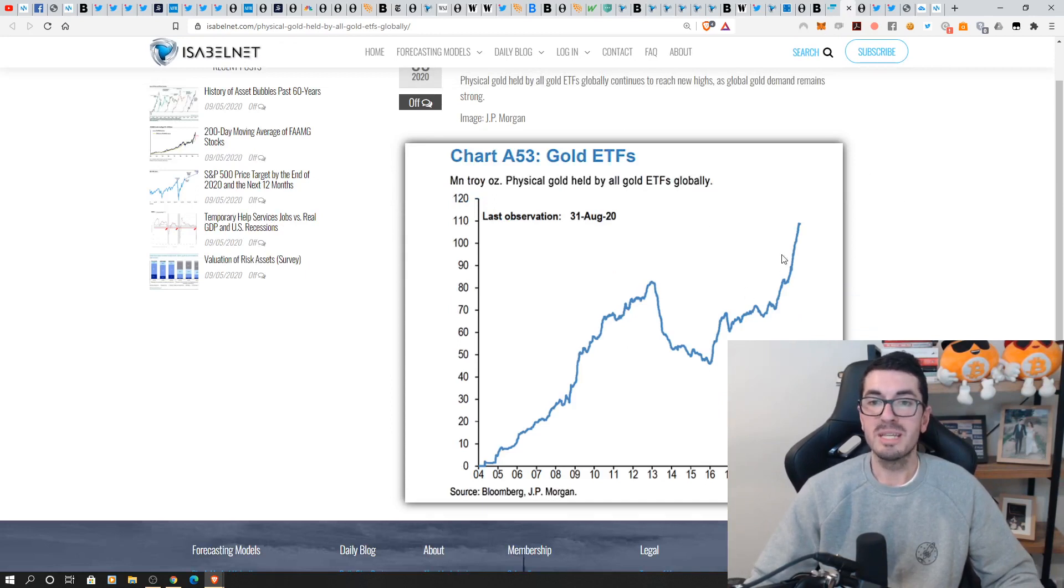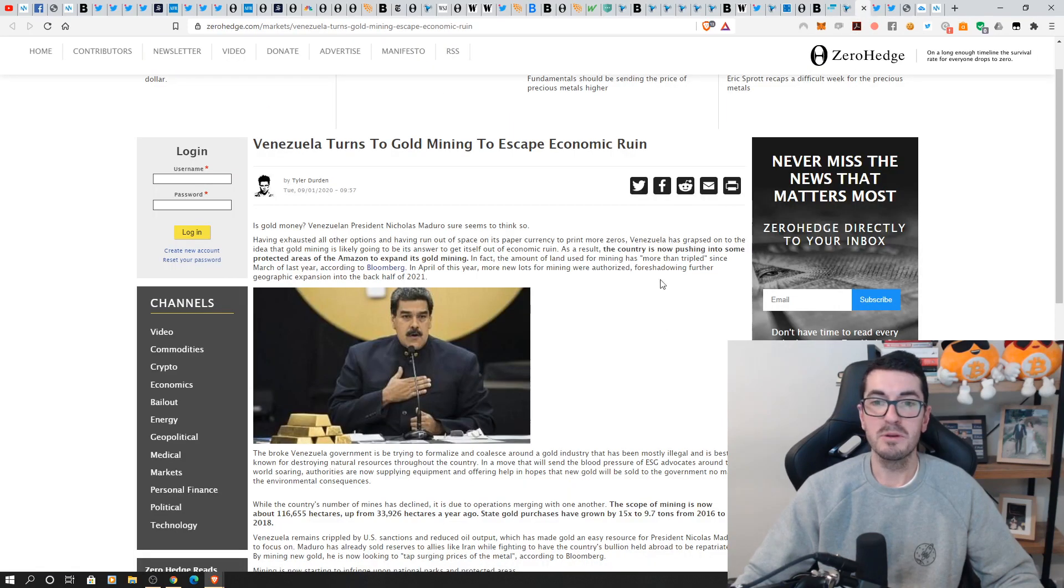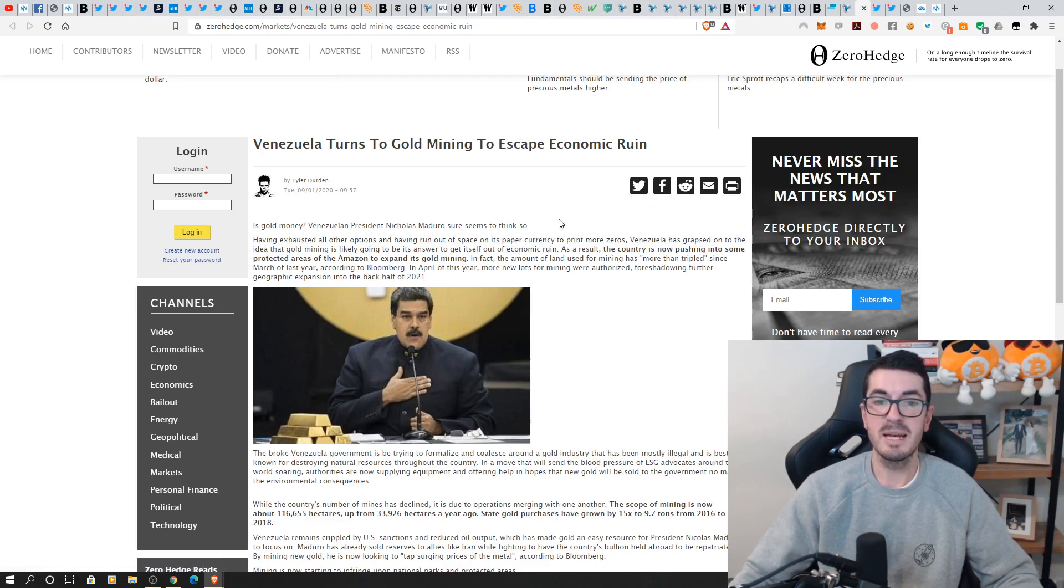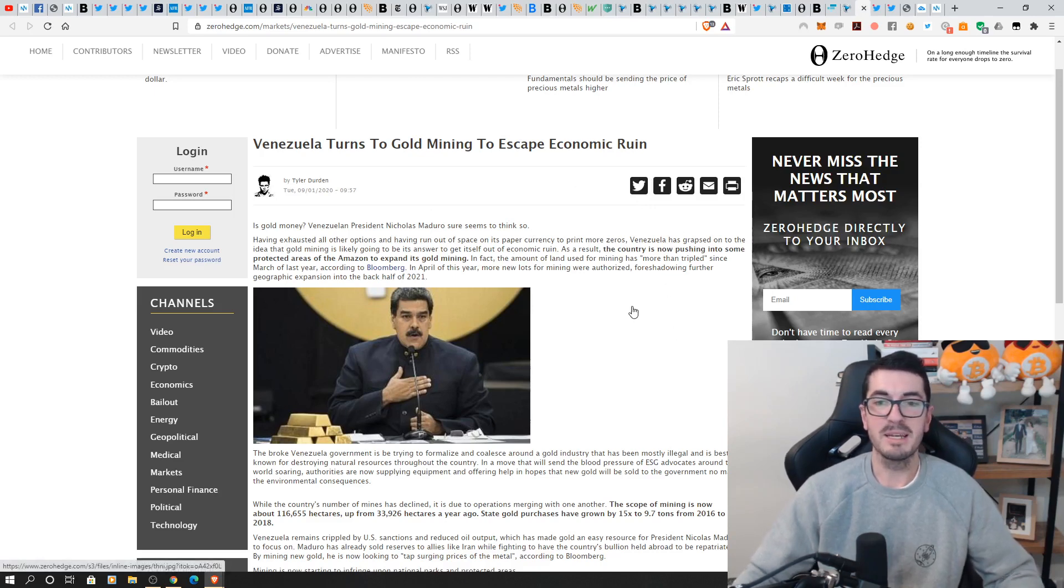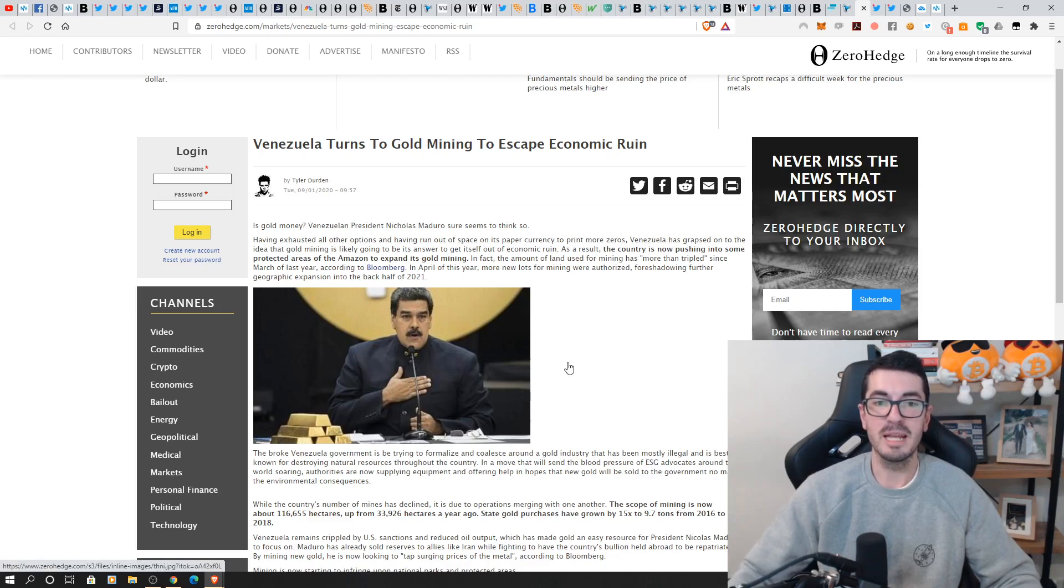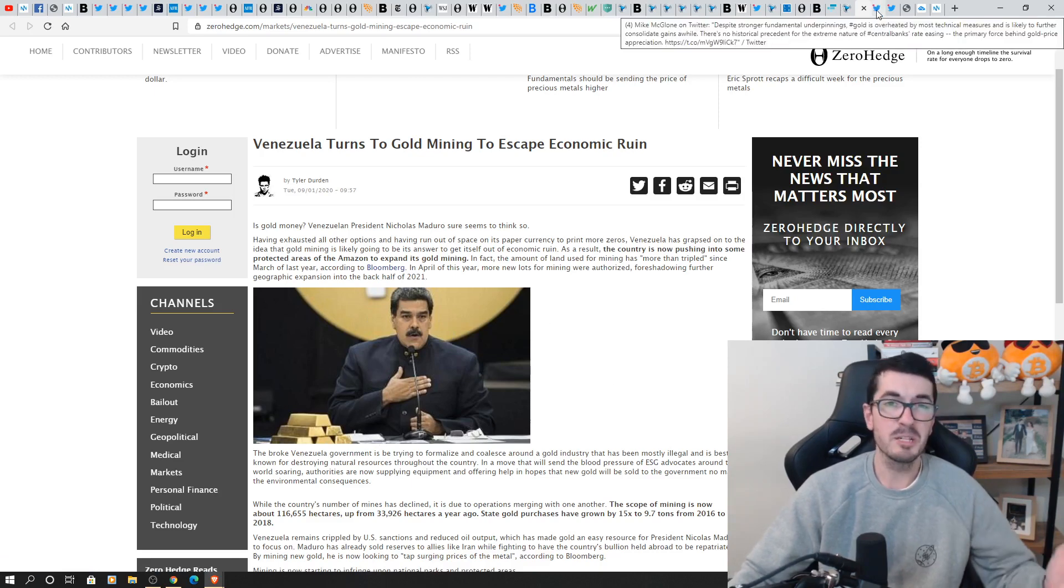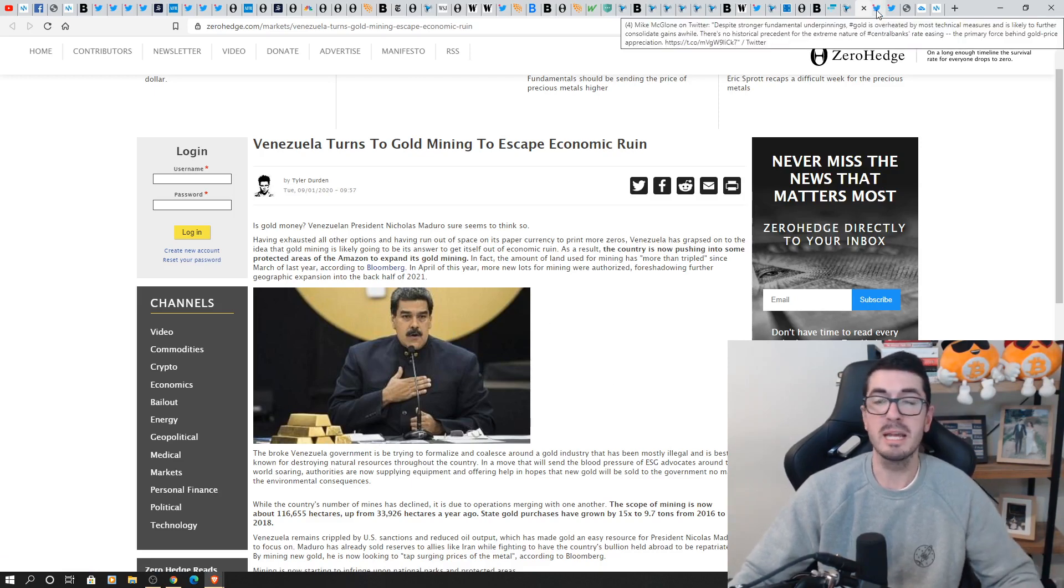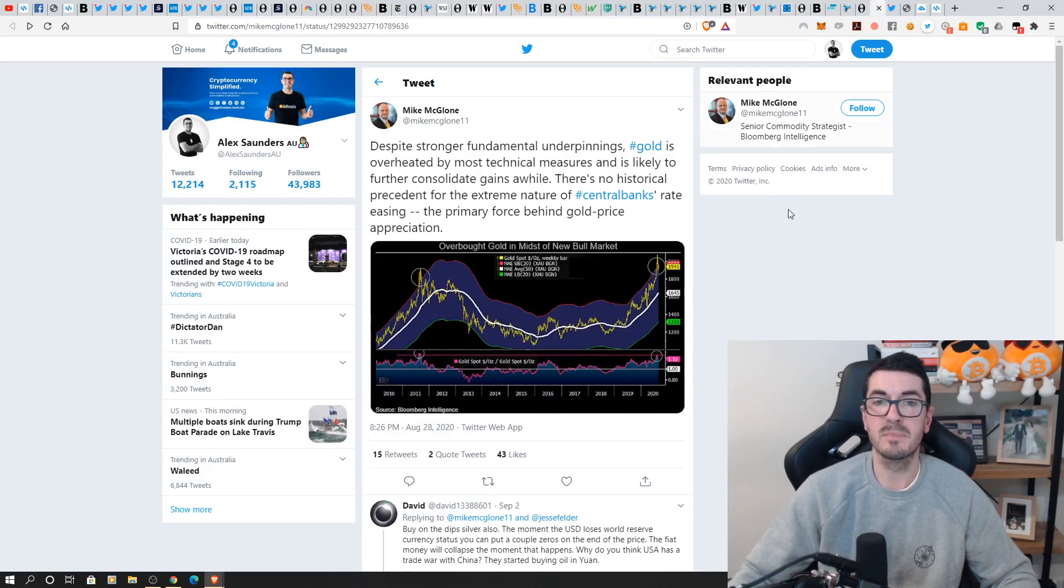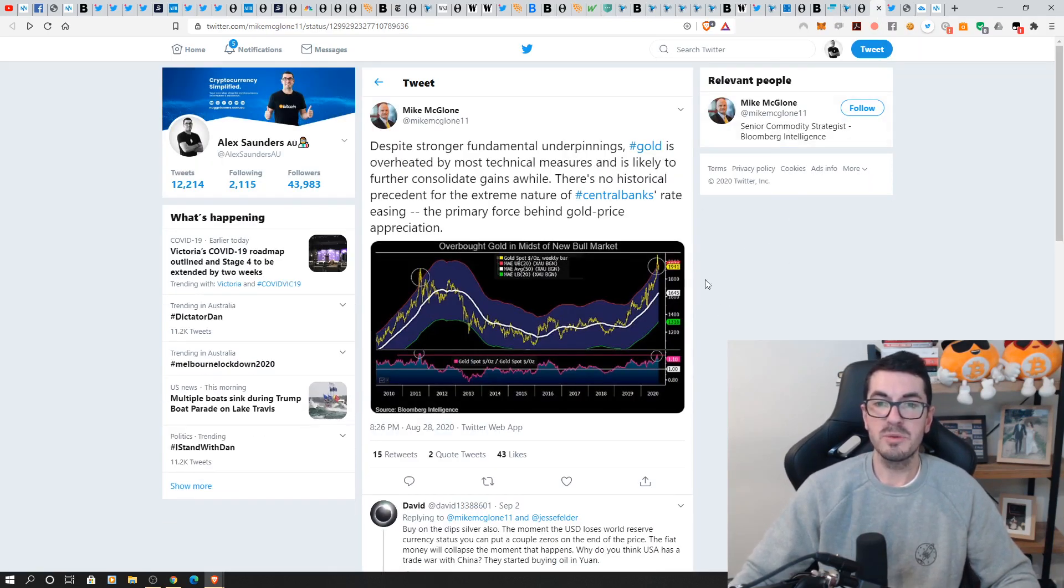those ETF flows continue to creep higher which we absolutely love that real demand for real gold Venezuela turning to gold mining as well to escape that economic ruin have tried everything backing their crypto with oil now they're going to try and mine more gold which I do think that these are the sort of countries that are just as likely to say you know what let's print some money out of thin air and buy some Bitcoin to add to our reserves before anyone else does